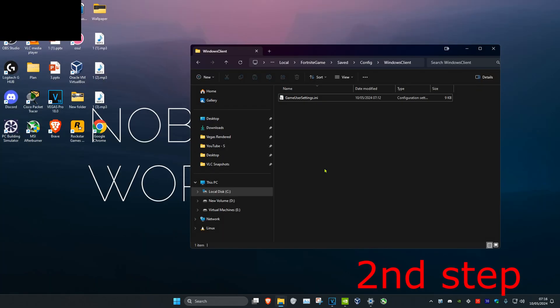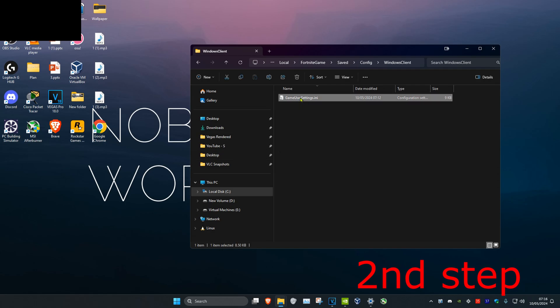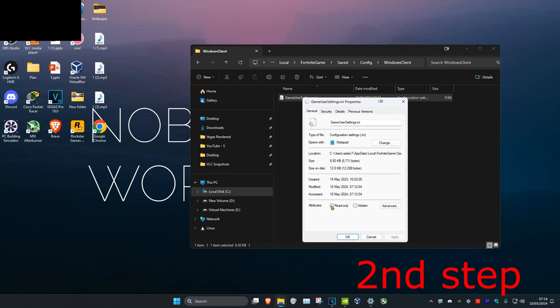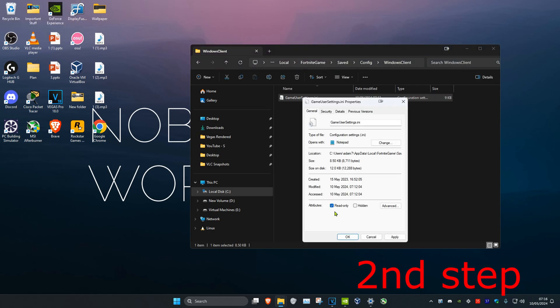Now to ensure that this doesn't happen again, you want to right-click on Game User Settings and then click on Properties, and you also want to tick Read Only and click OK.